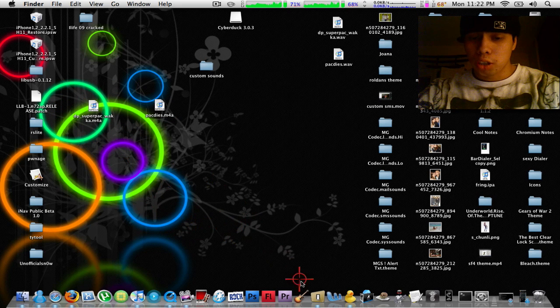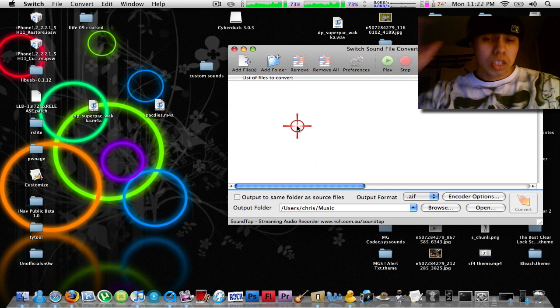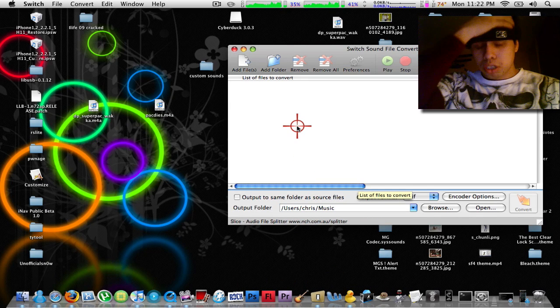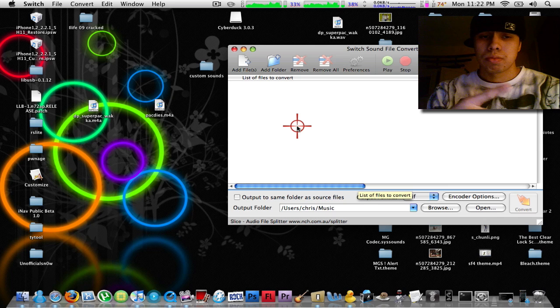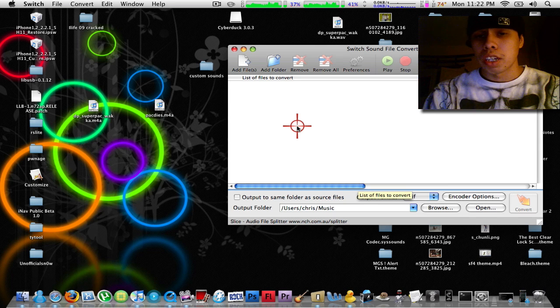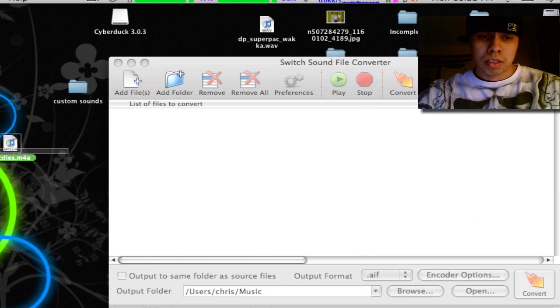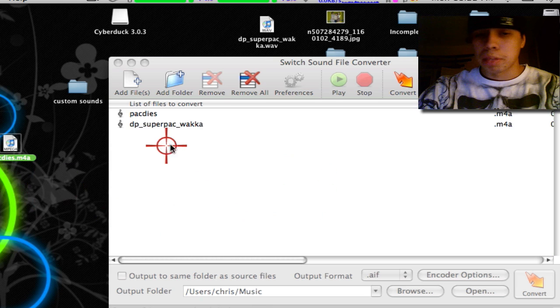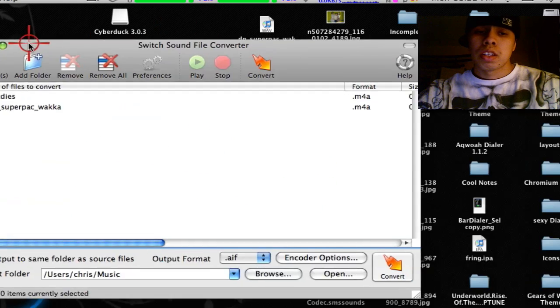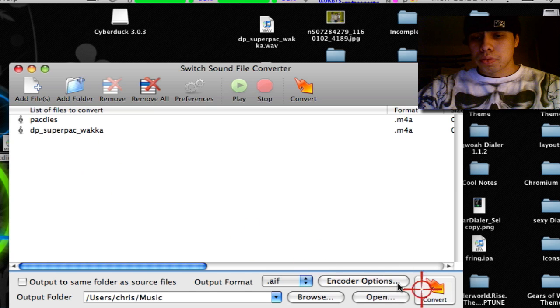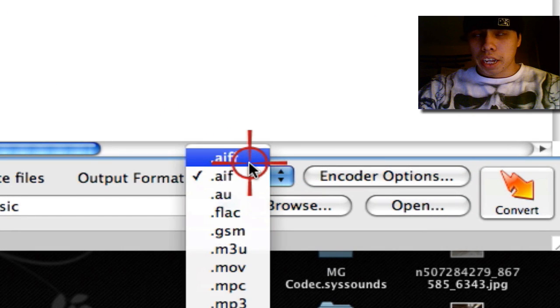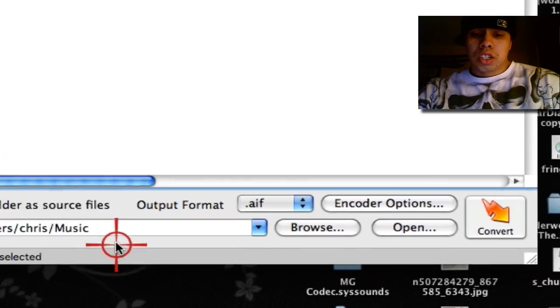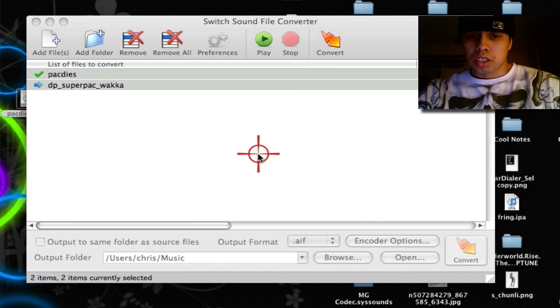Open up your audio converter. I'm using Switch. I'll have a link to download Switch in the info box. It's a free download. It's for both Windows and Mac, by the way. You're going to drag your audio into Switch, click on AIF or AIFF, choose your destination, click on convert.